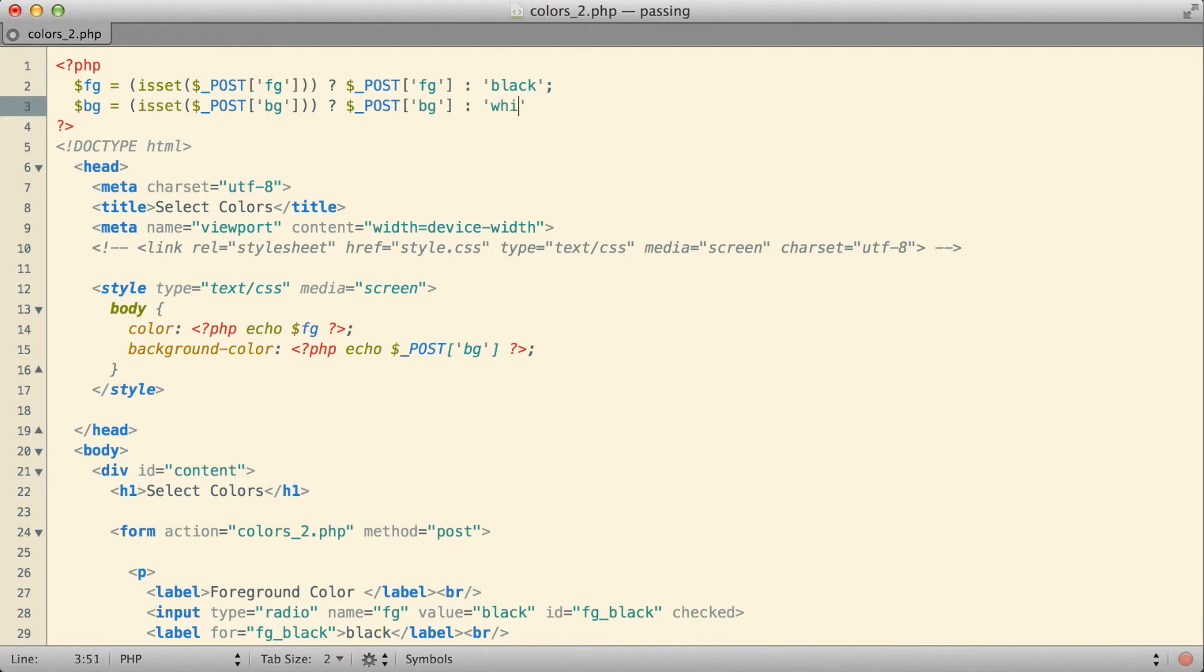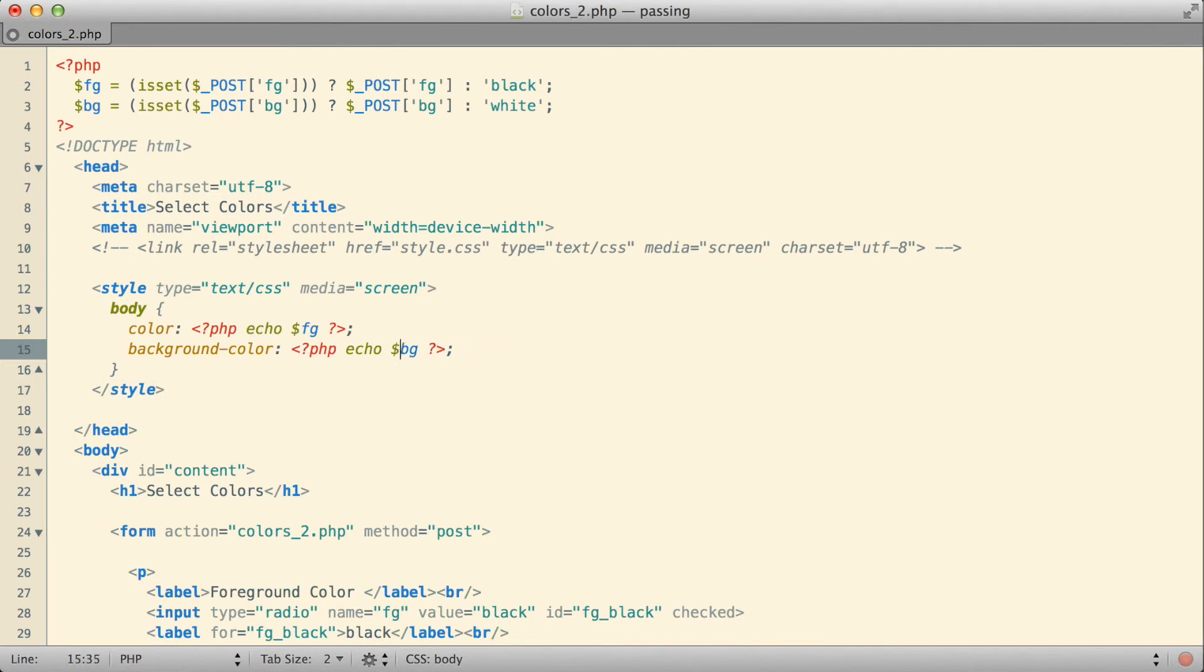Otherwise, let's give it a default value of white. Then in my CSS, instead of using the post array directly, we will use the resulting value that we have in the bg variable.